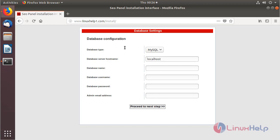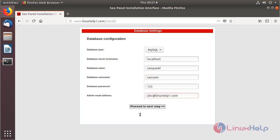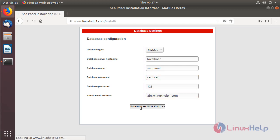The site is open and here we have to configure the database details. I have already created the database, database username, and given privileges to access the CoPanel application database. So here I have to give my database details. After configuring the details, we click proceed.